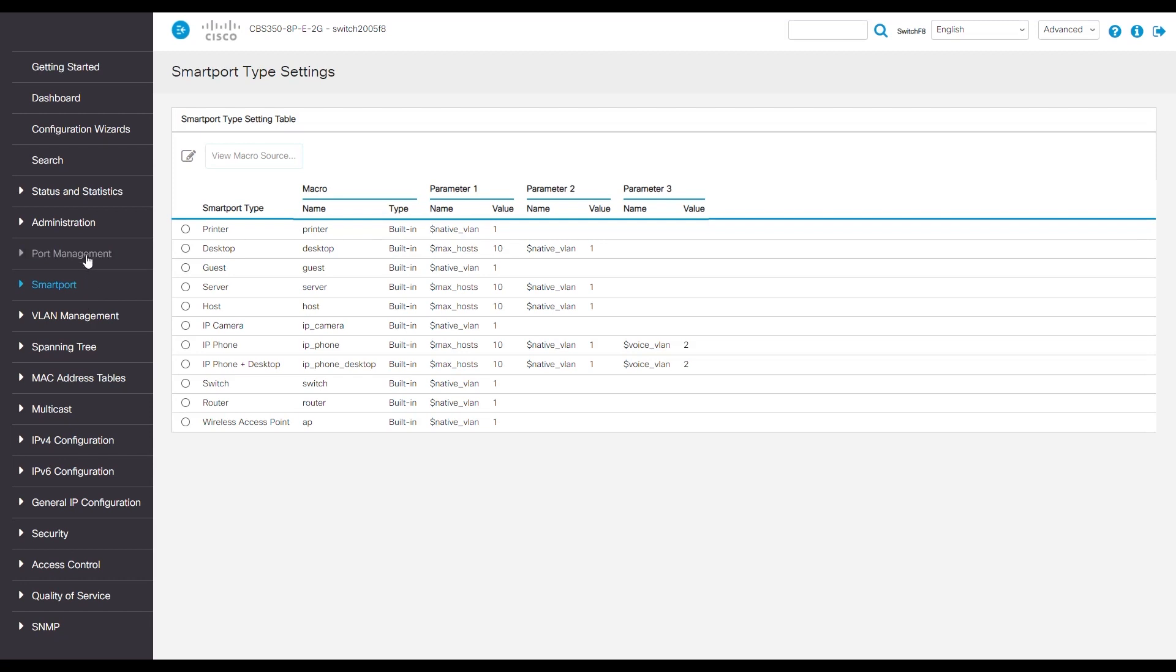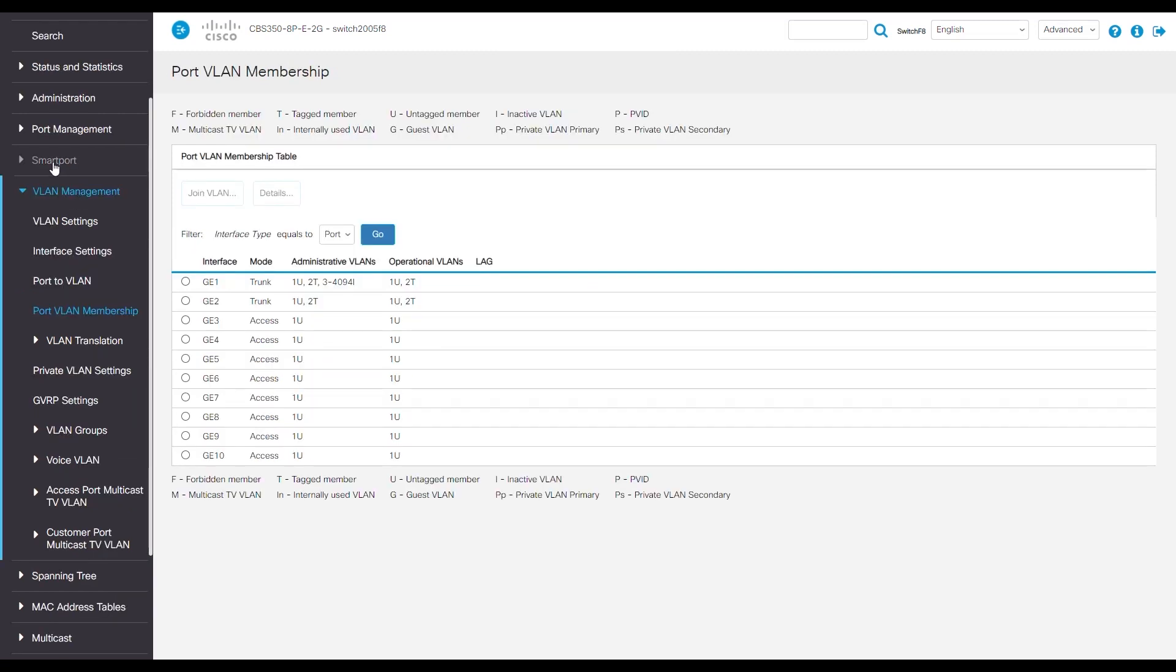Let's go back to the VLAN management tab and go to port VLAN membership. Here, you can see what it looks like when plugging in a VOIP phone with a desktop daisy chain to port 2.